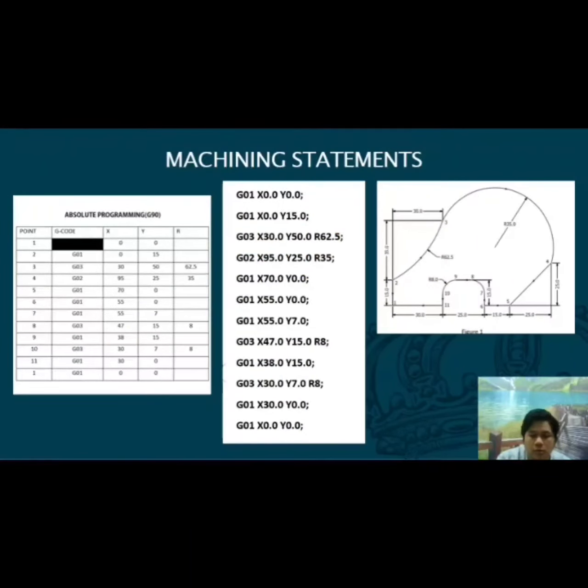Assalamualaikum warahmatullahi wabarakatuh. My name is Mawafiwadu Wahab. Today I want to talk about the machine statement.